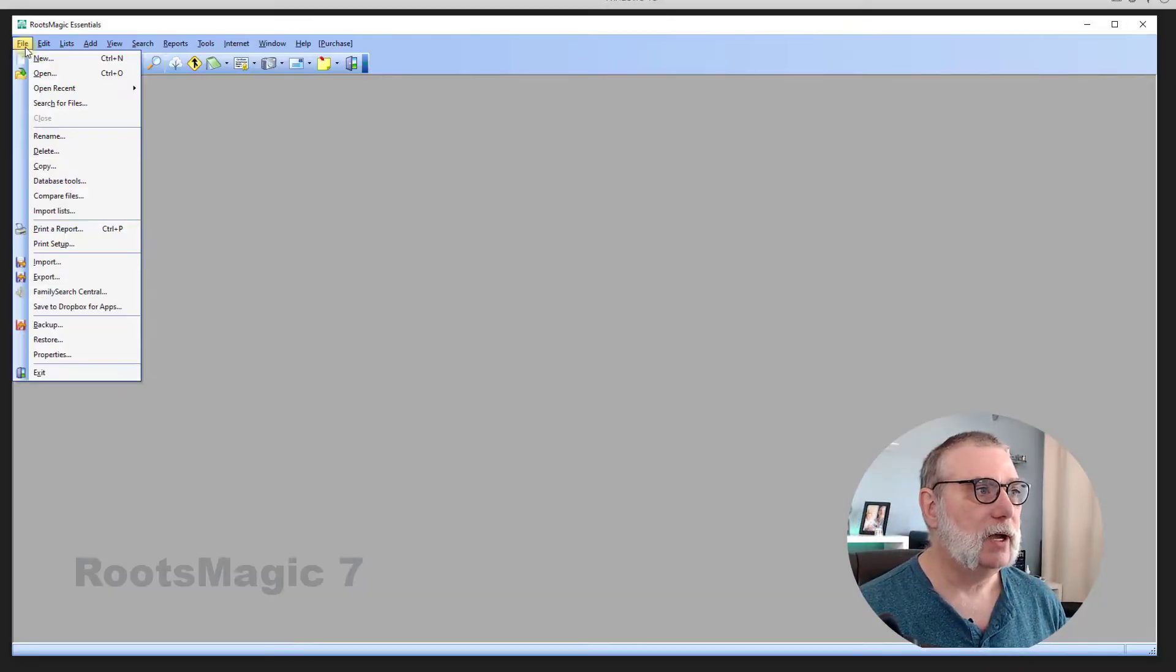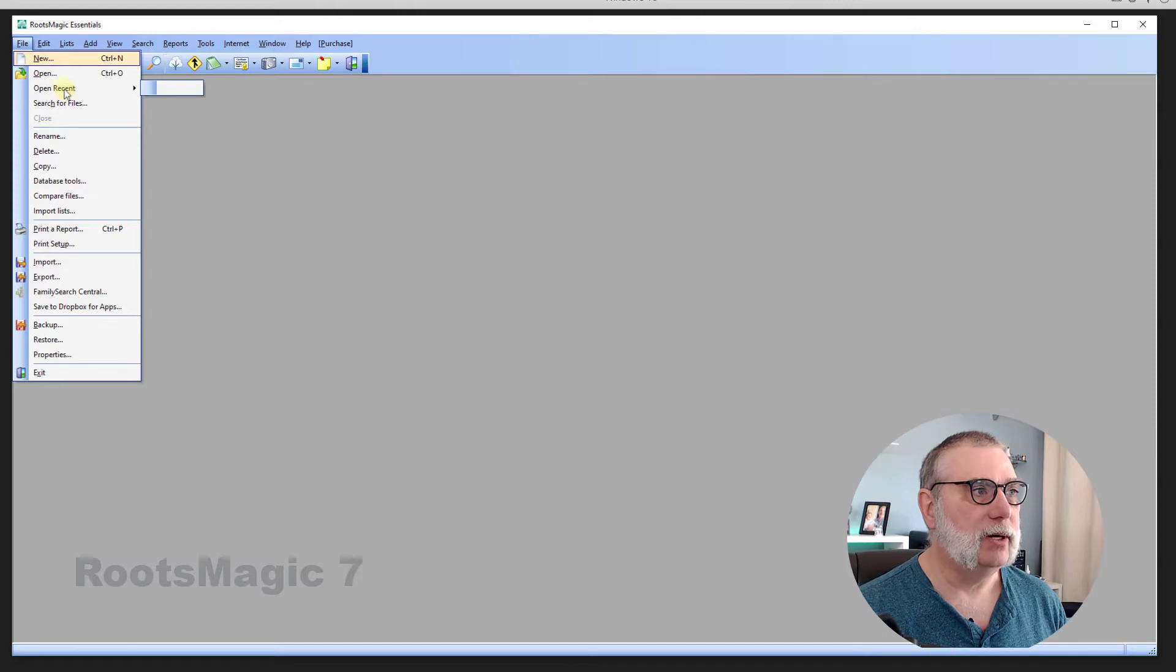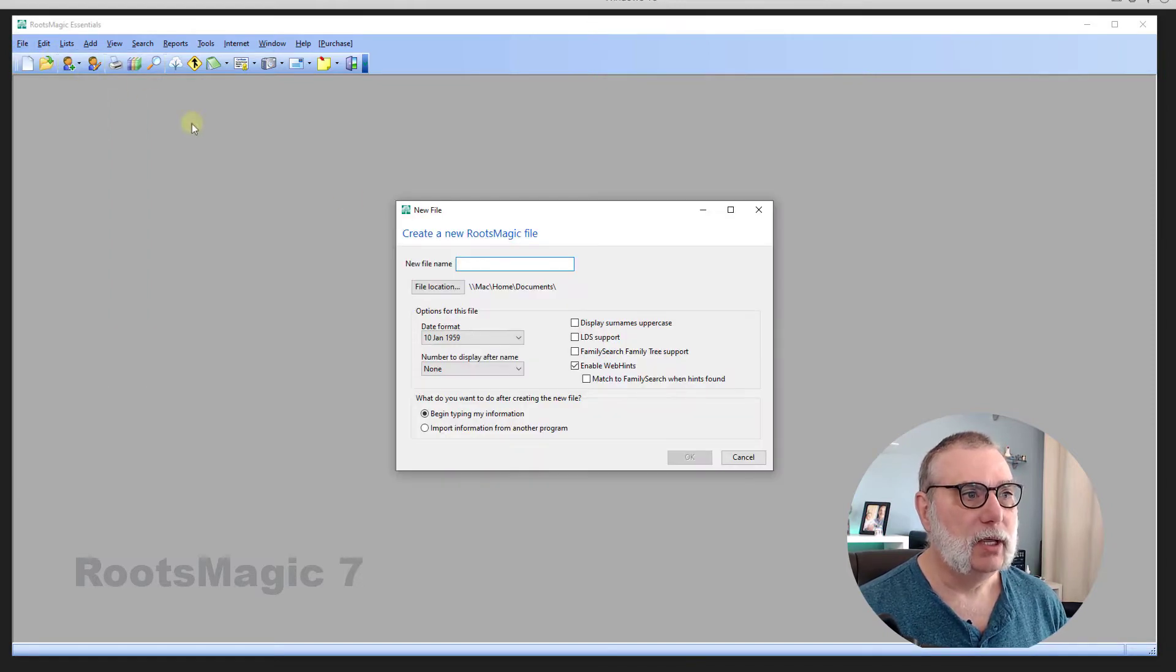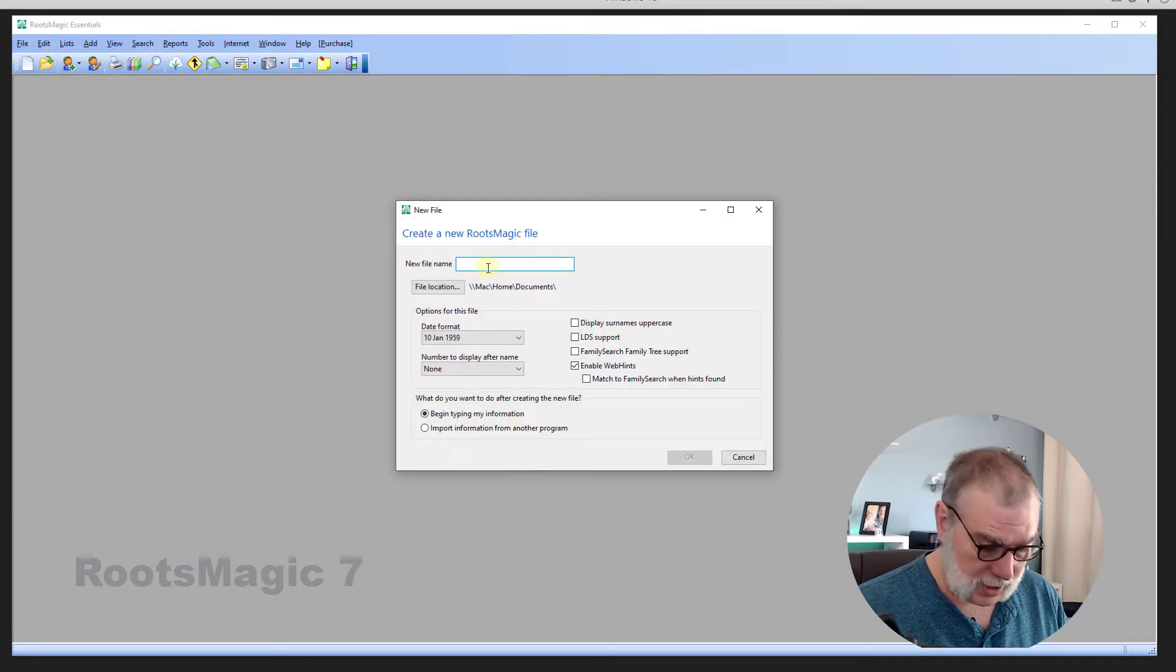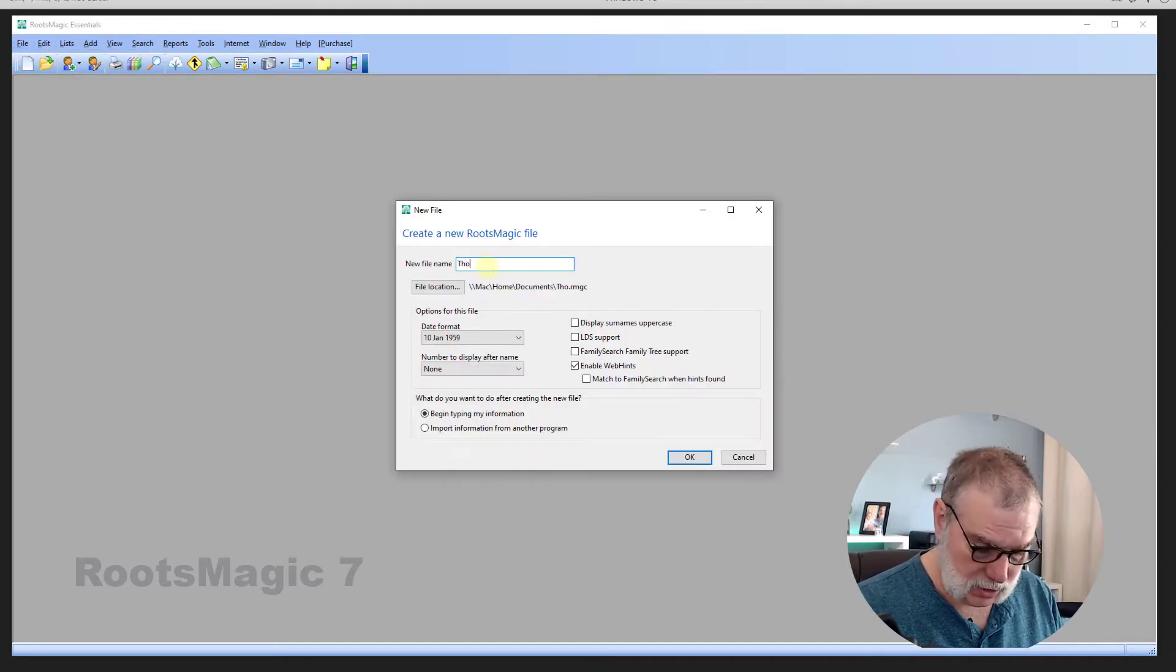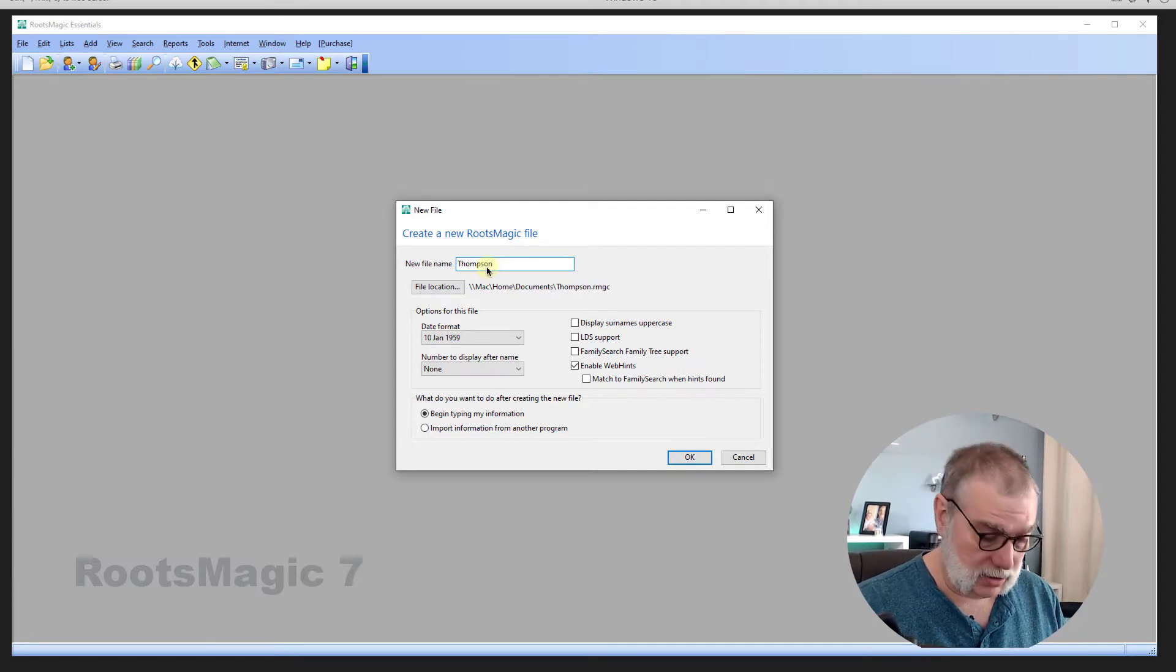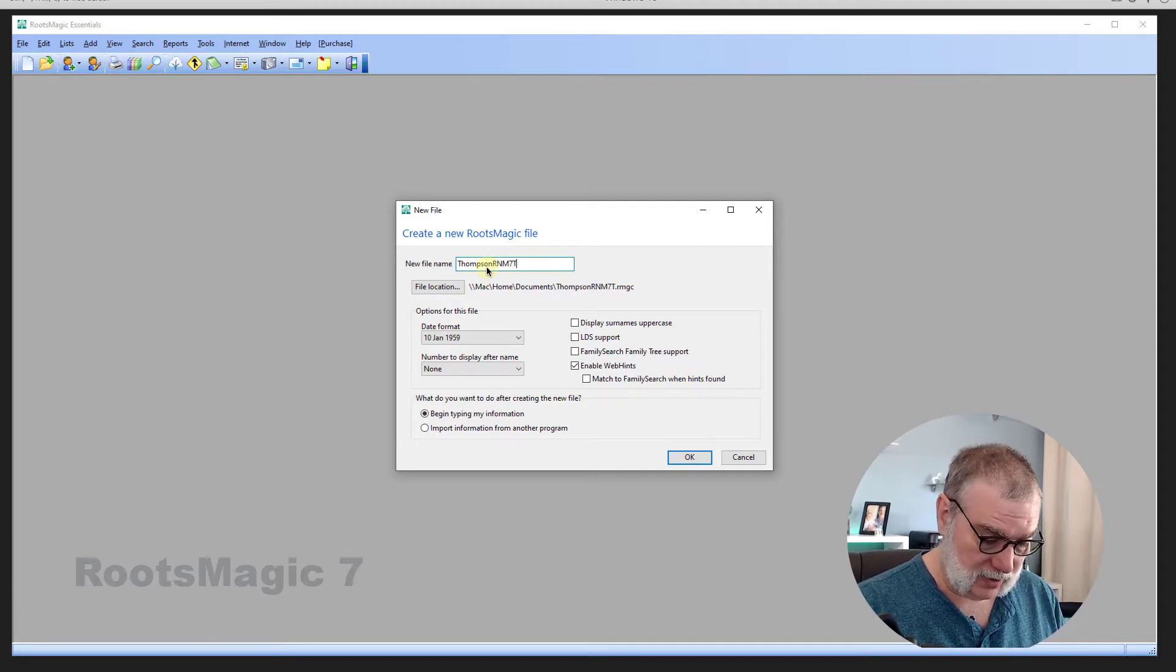So, click on that. There you go, File, Open Recent, which I haven't opened anything, so let's go New. And I'm going to give my new file a name. We'll just call it Thompson RM7 Test.